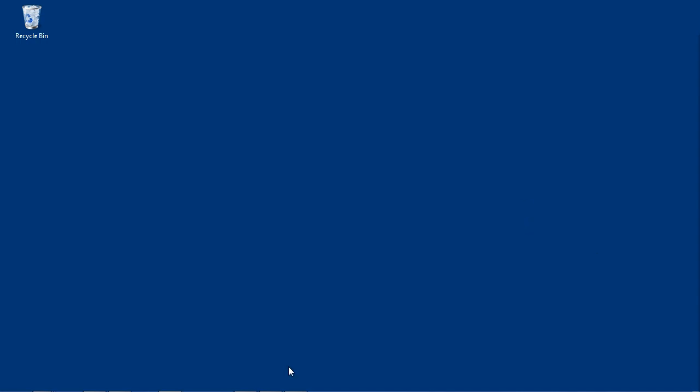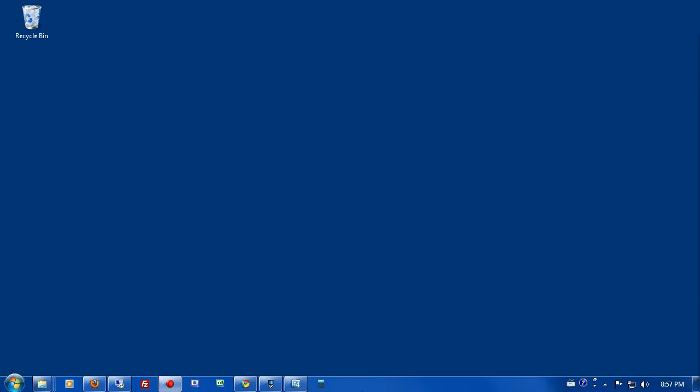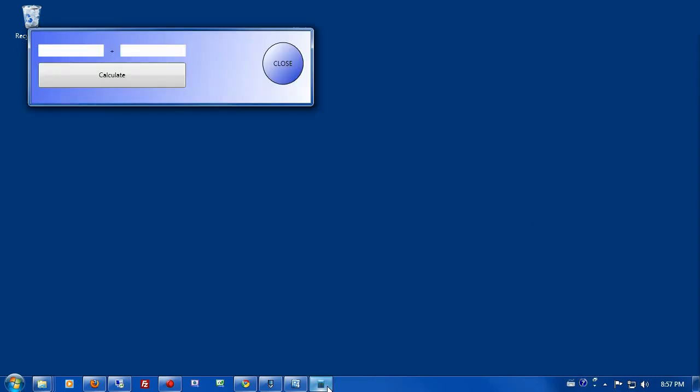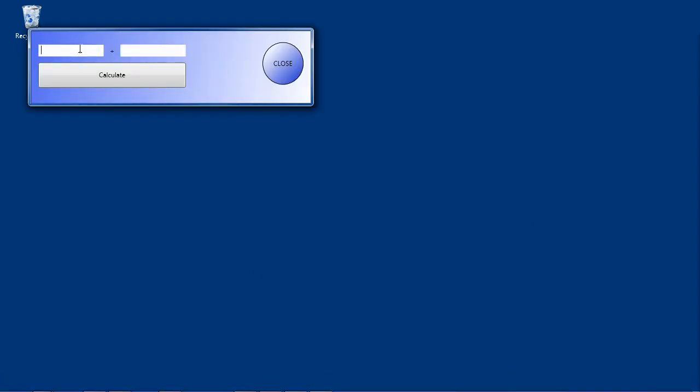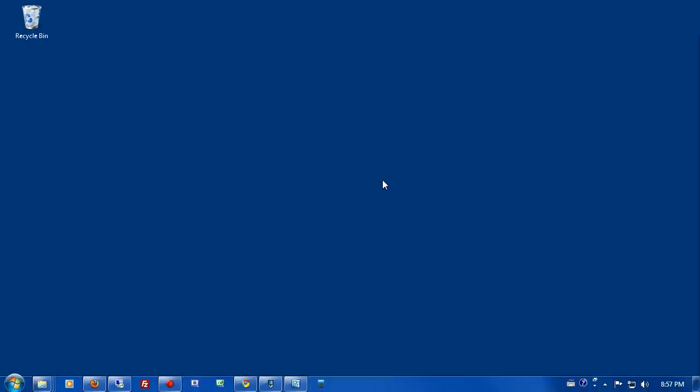So this is the application that we're going to make. It has a little icon, it's a calculator. You type in two numbers, click calculate and it calculates it. Click close and it closes.